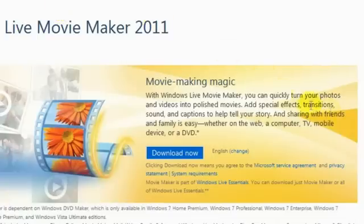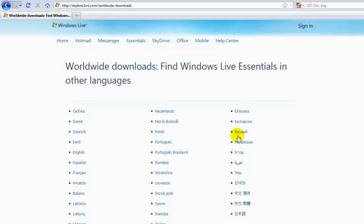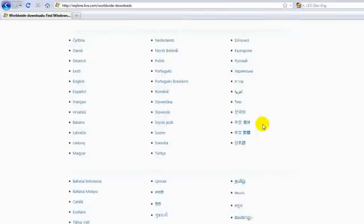If you go down here you can choose the different language versions which you need. Download it and get it installed.